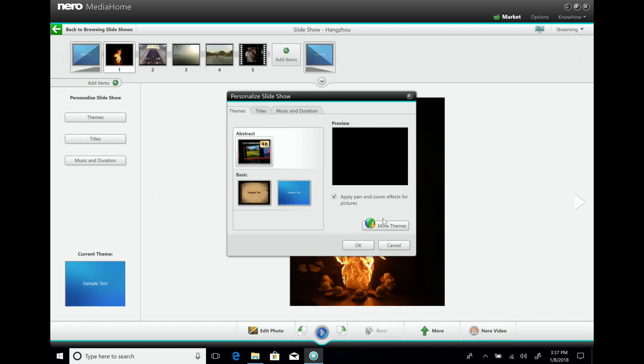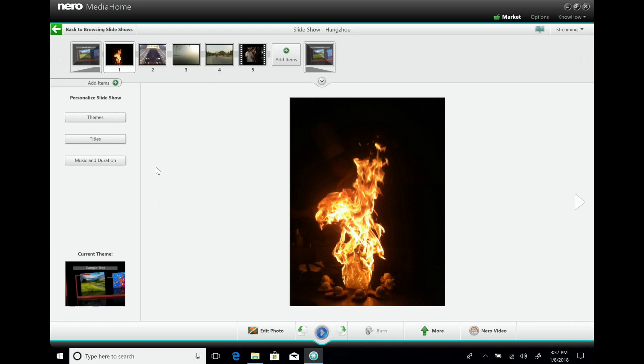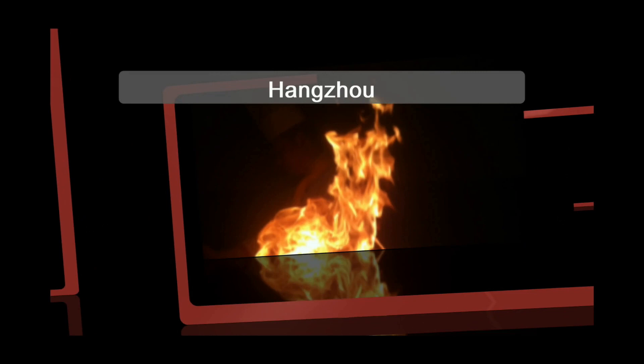With the theme selected, it creates a full slideshow with music and animations right from your pictures and videos.